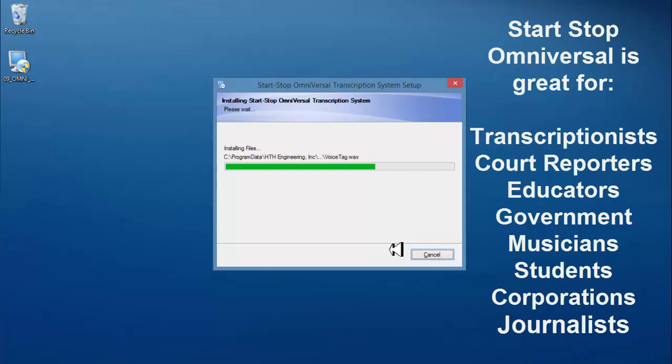Start-Stop Omniversal is great for transcriptionists, court reporters, educators, government, musicians, students, corporations, and journalists.